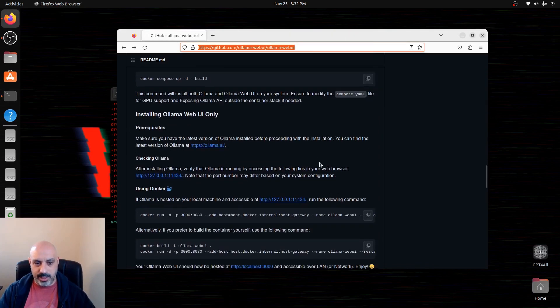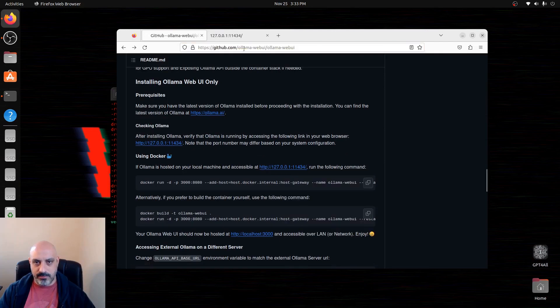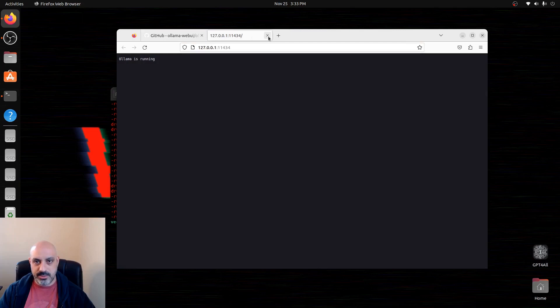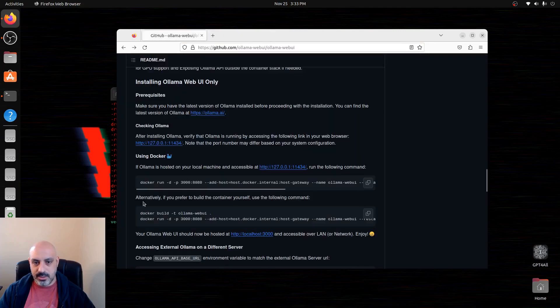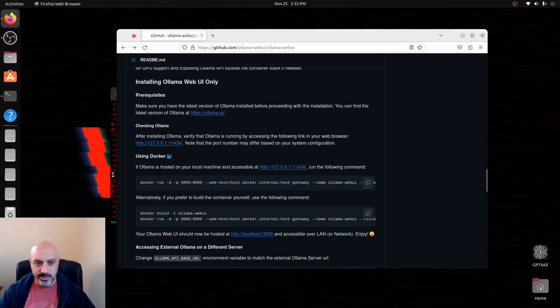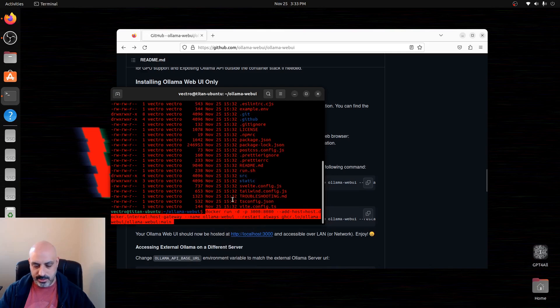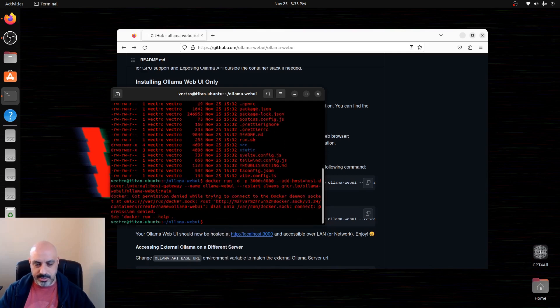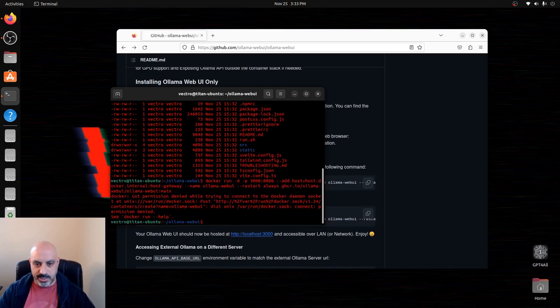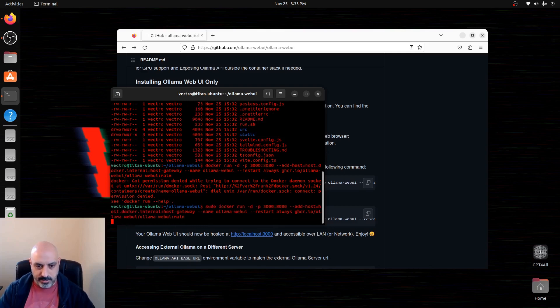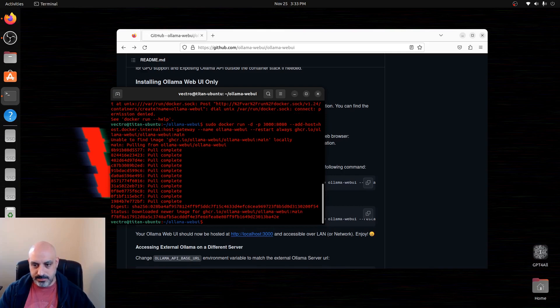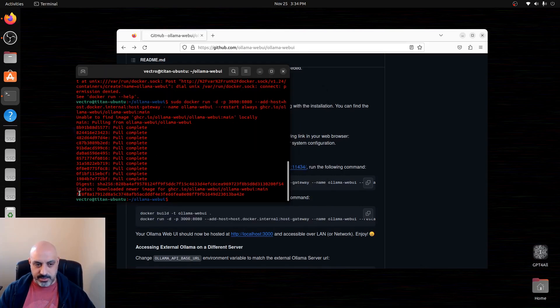We already have Ollama installed here, so we're going to skip down to 'if Ollama is hosted on your local machine and accessible via 127.0.0.1 colon 11434,' which it is. We can run this command to get Ollama going through the web UI through Docker by copying this command, pasting into the terminal while we're in the Ollama Web UI directory. And it says permission denied. I got that on the other computer also, so we'll have to do this with sudo. There we go. This container is running now and there's the container ID.